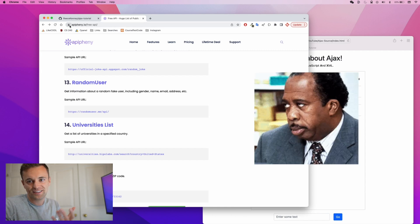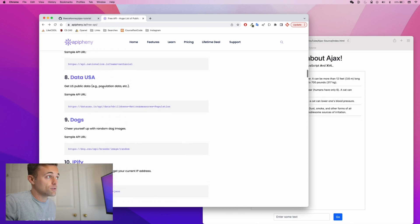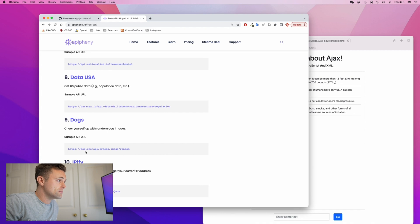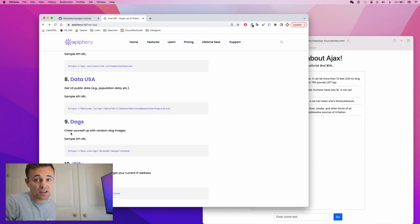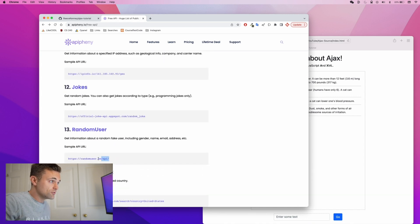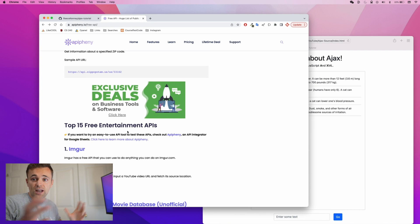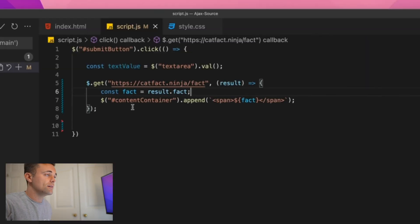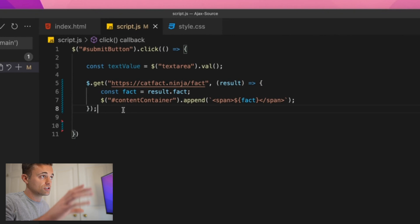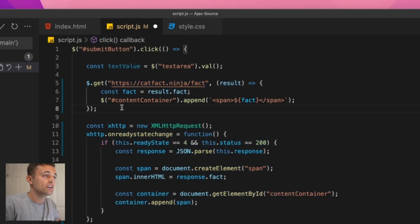If you go to a site called Apiphany, you'll find a bunch of free APIs you can use — great for testing. One gives you random dog images, another gives you random users, and there are loads of them. Anyway, the vanilla JavaScript version of that same jQuery code looks like this — it does the exact same thing but as you can see there's a bit more to it.